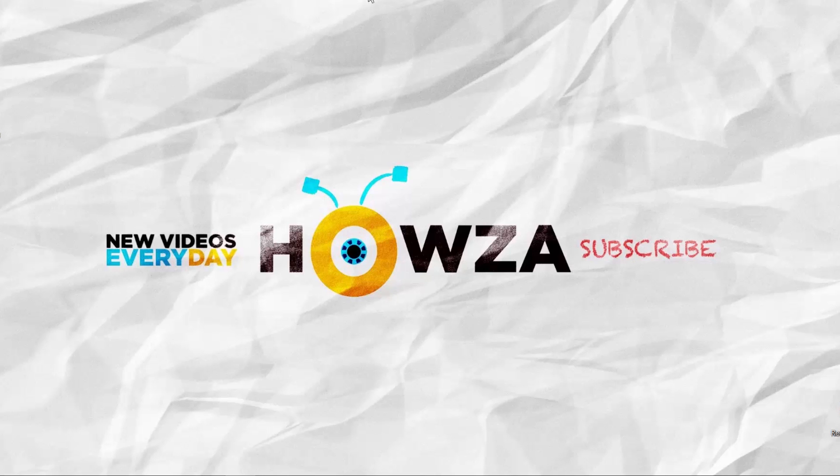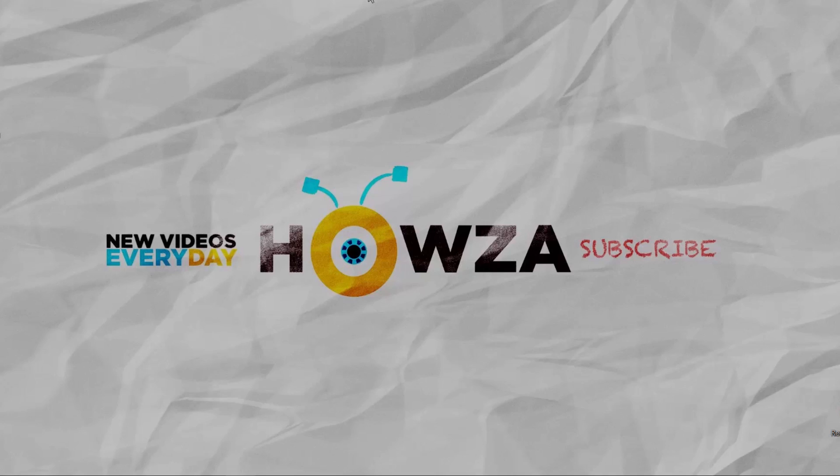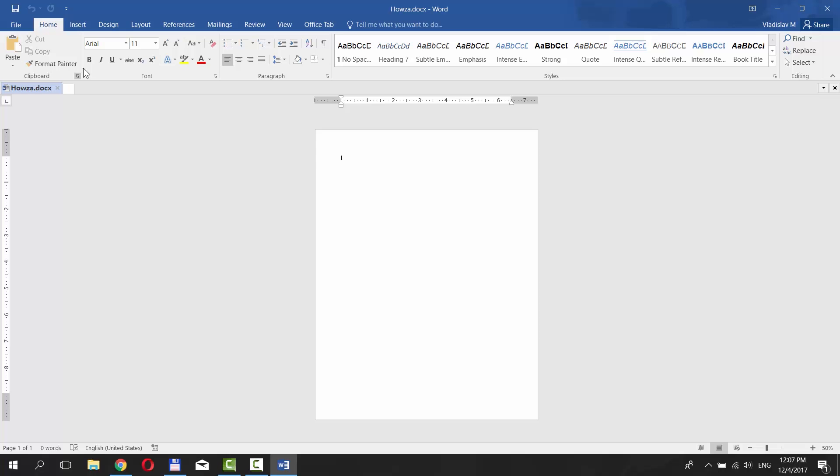Hey! Welcome to How's It Channel! In today's video, you will learn how to create a frame in Word. Let's begin.